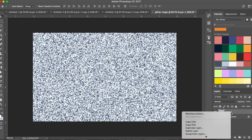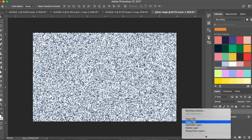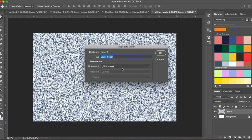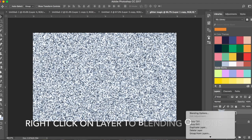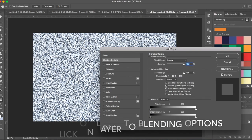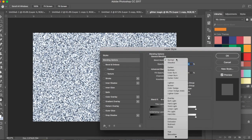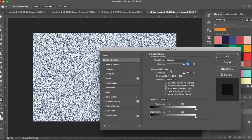Right-click on your layer, scroll down and click 'Duplicate Layer.' You can rename it if you want, but it's not entirely necessary — click OK. You'll see one more layer form on top. Now change the blending mode to Multiply — this darkens the glitter a little bit.